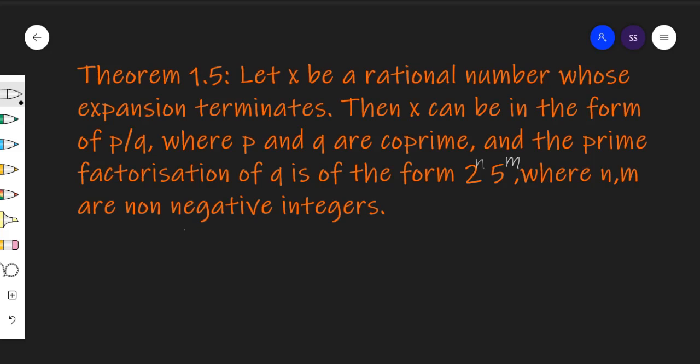Theorem 1.5 हमें बताती है कि, let x कोई भी rational number है जिसका decimal expansion terminate होता है — यानि कि decimal expansion कुछ time बाद terminate हो जाता है. Then x can be written in the form of P by Q, where P and Q are co-primes, and the prime factorization of Q is of the form 2 raised to power n × 5 raised to power m, where n and m are non-negative integers.